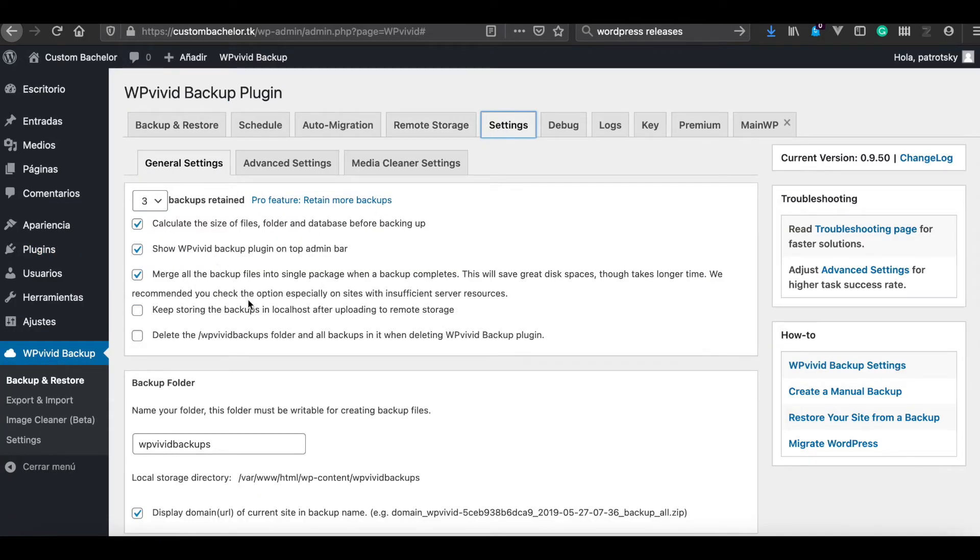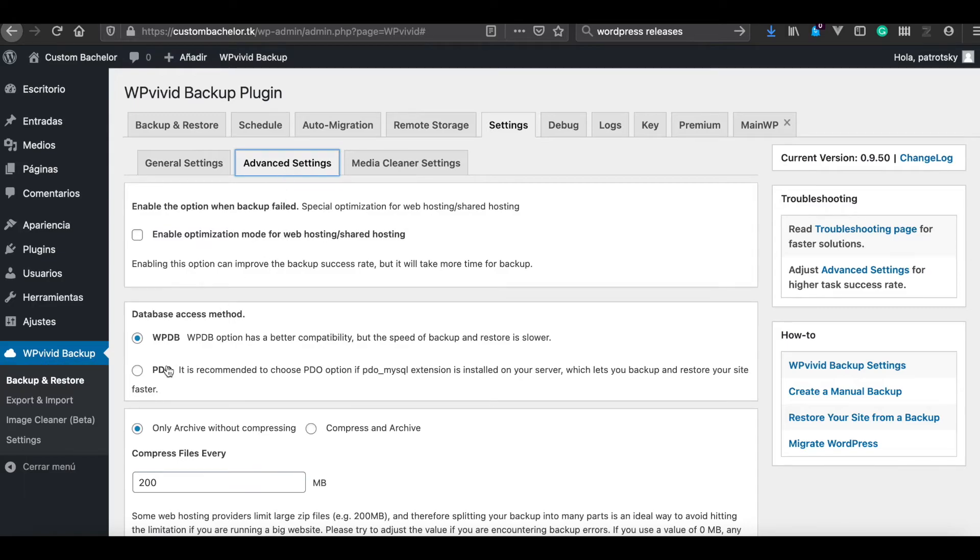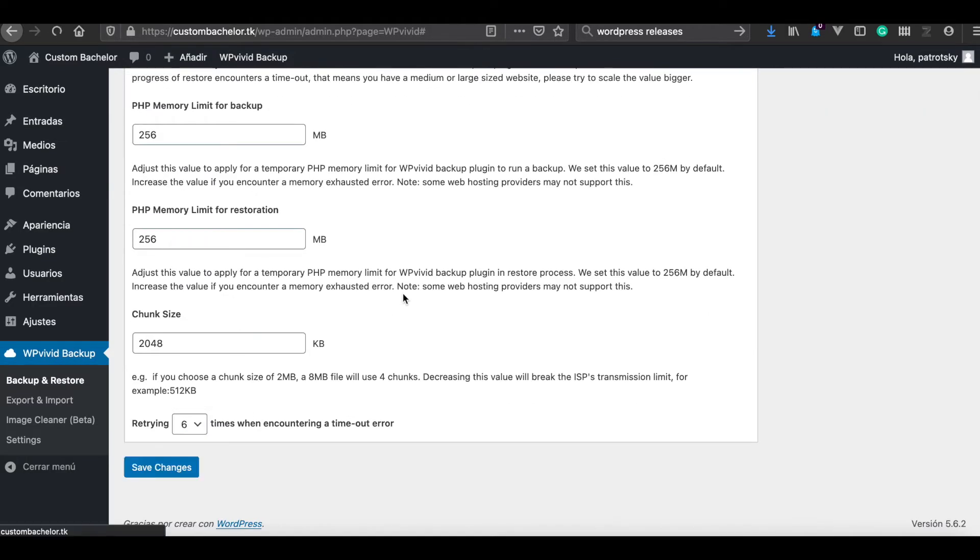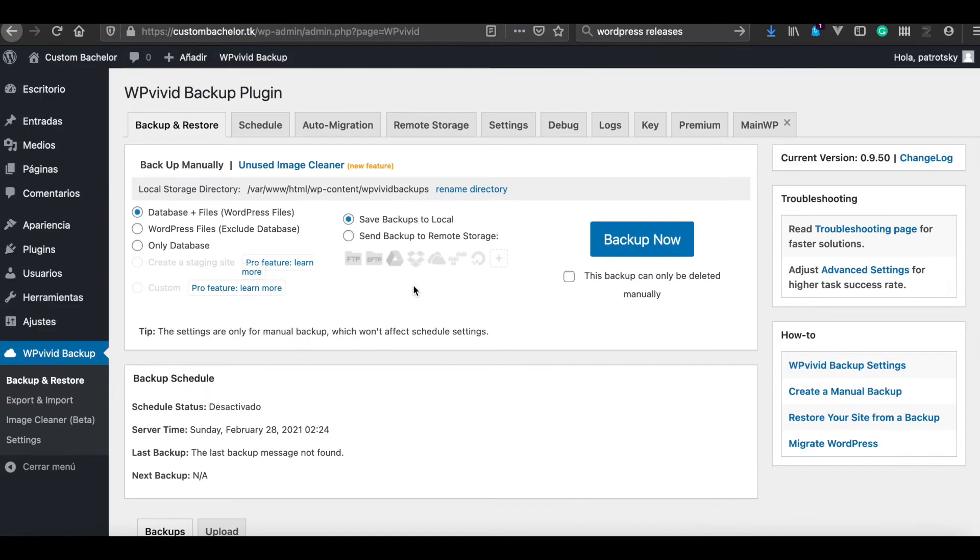I go here to Settings, Advanced Settings, PDO, Save Changes, and yes, it is installed.